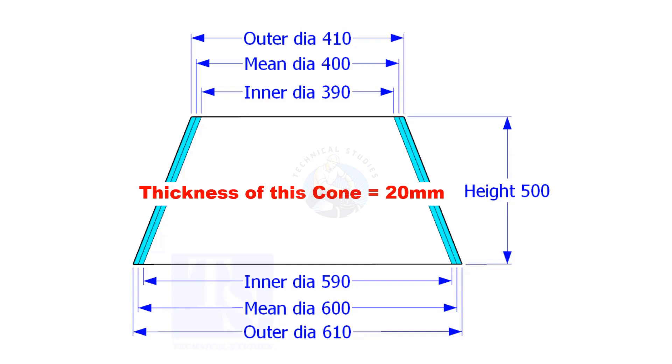You are supposed to cut the length of the plate, basing the mean diameter of a cone or shell plate.